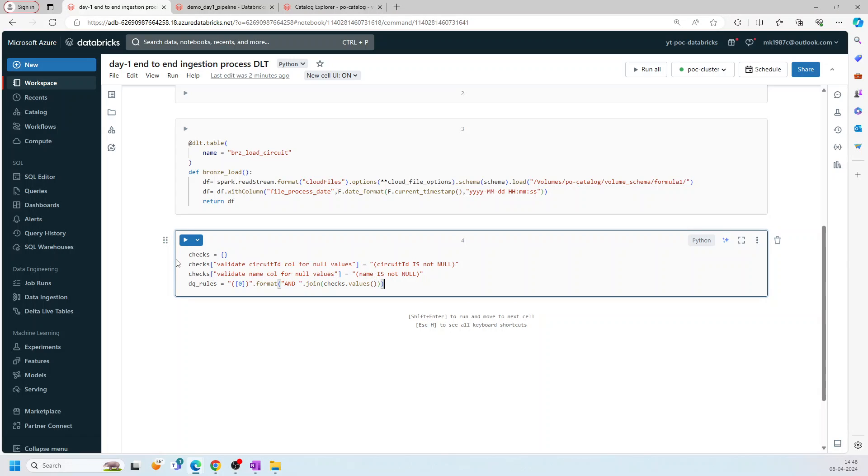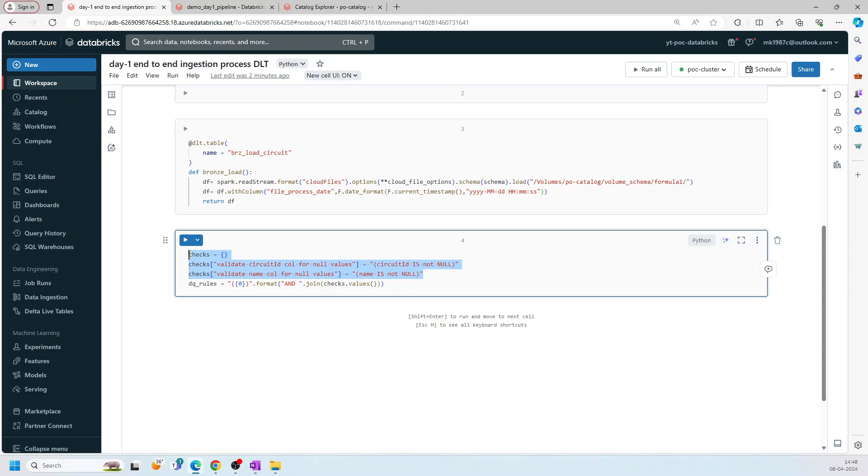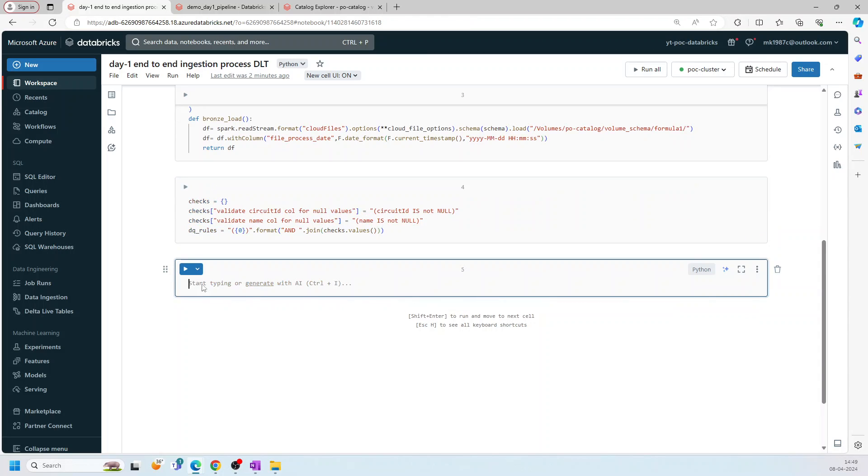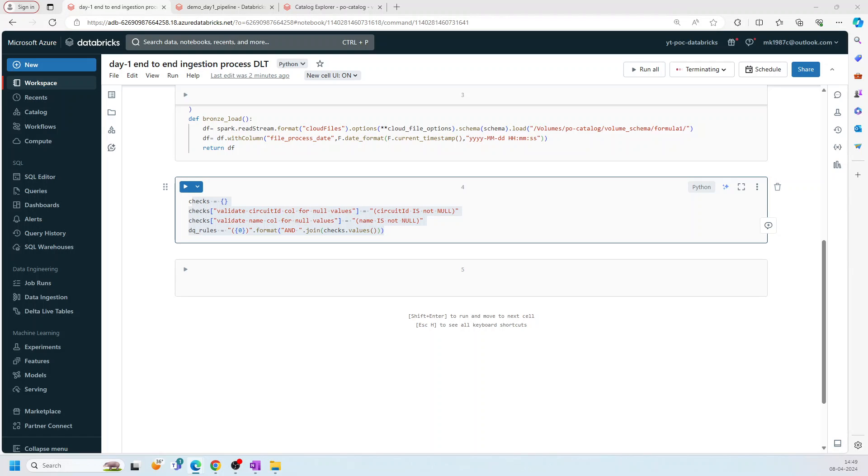Now, if you see, in this cell, I am creating the checks, the data quality checks. And what I'm trying to say here is create a dictionary, it's a list of dictionary basically where we are saying that check the values in circuit and name column. If they are not null, it should be not null basically. That's what we are trying to say. They should be not null. And then we are creating the DQ rules using this particular dictionary. You can check my previous videos, how exactly we are doing it. But once these checks are defined, they are just defined till now. We are not using it till now. We are just defined it.